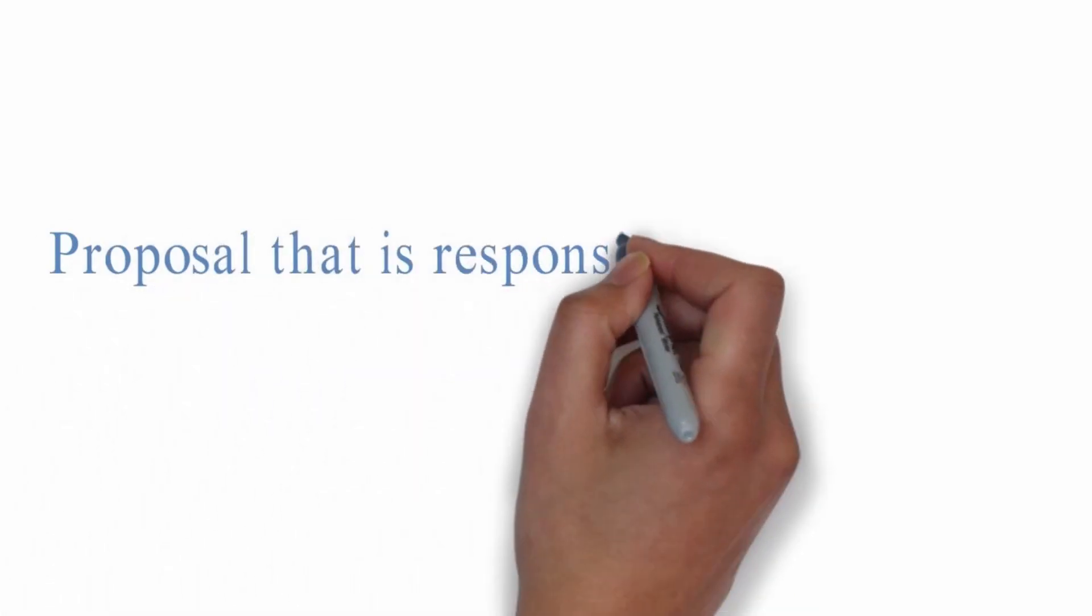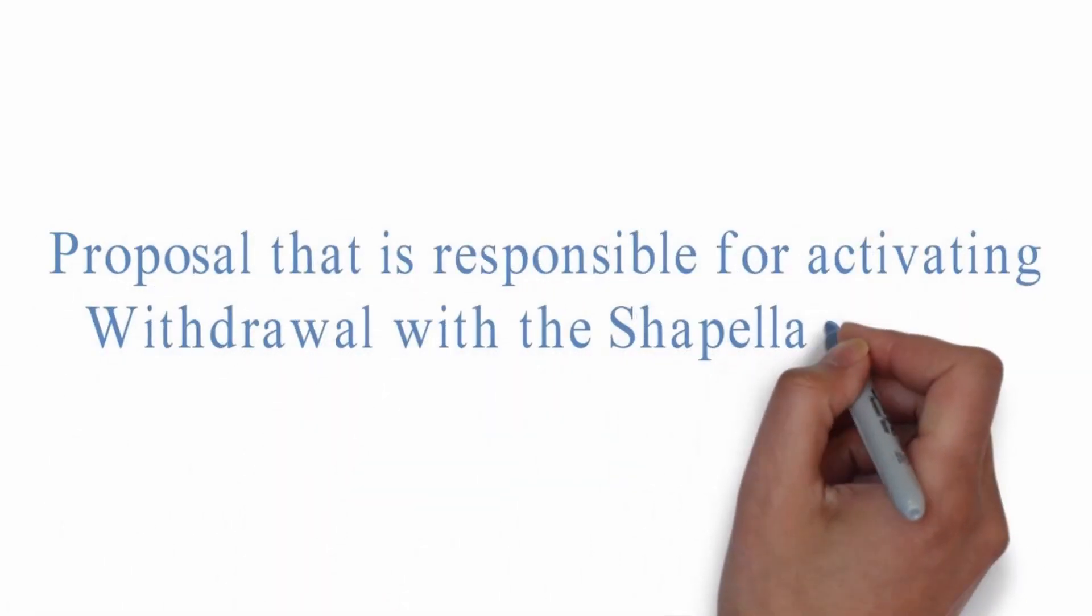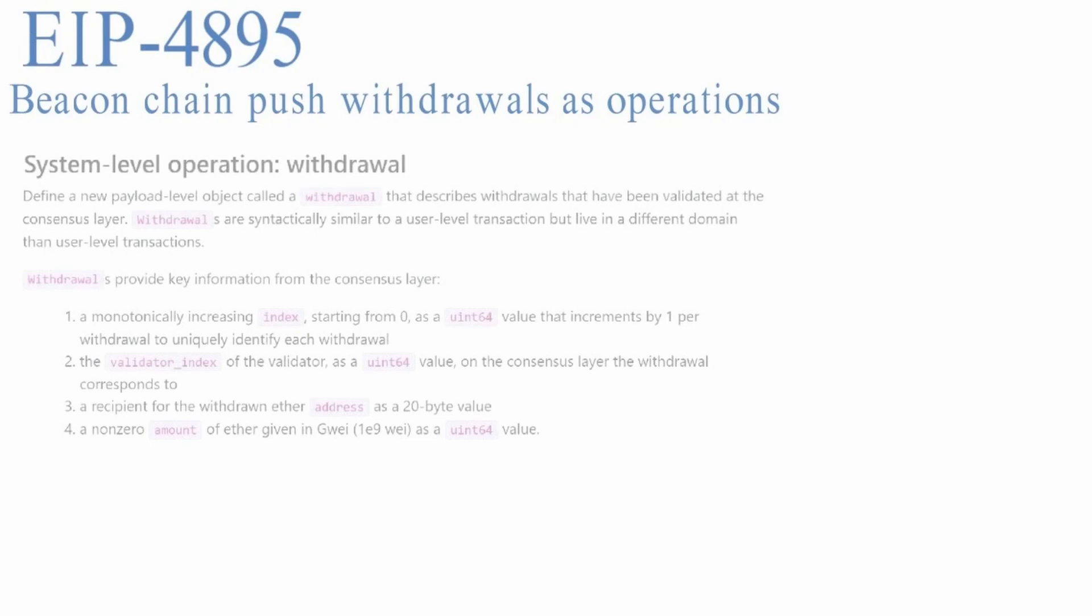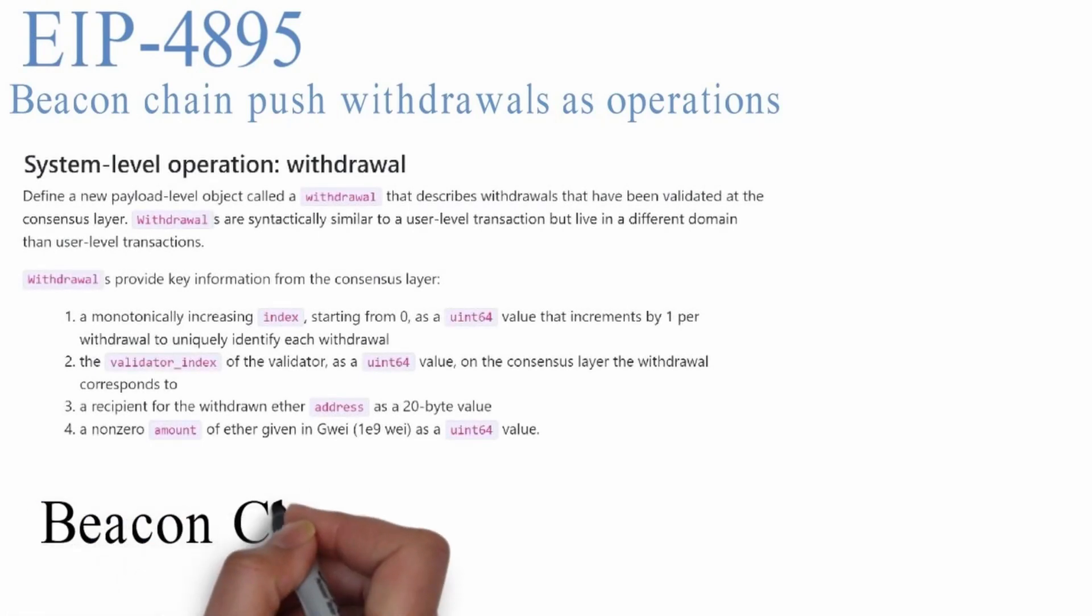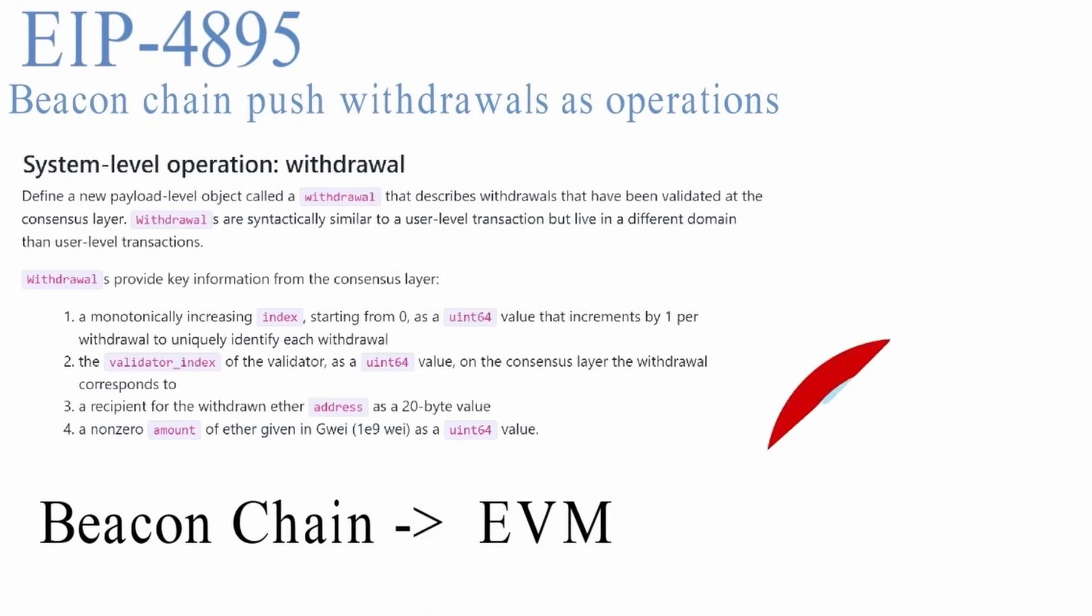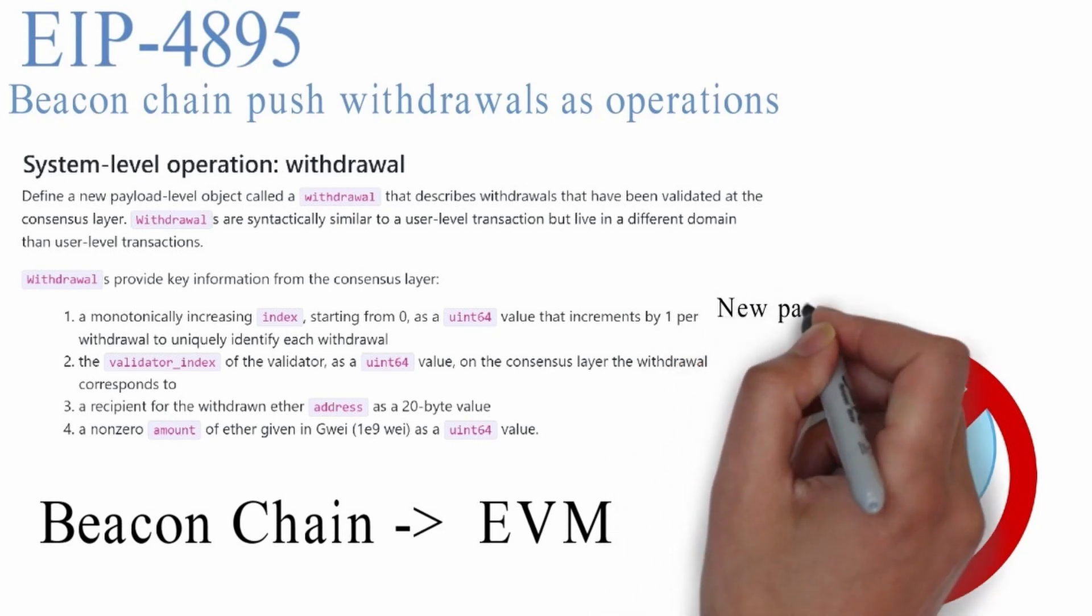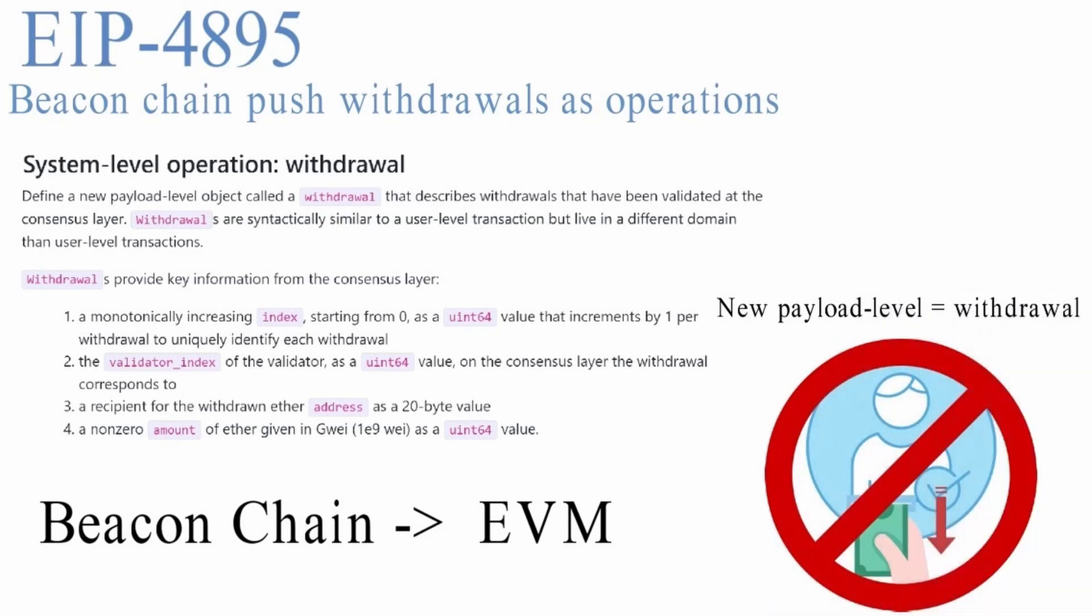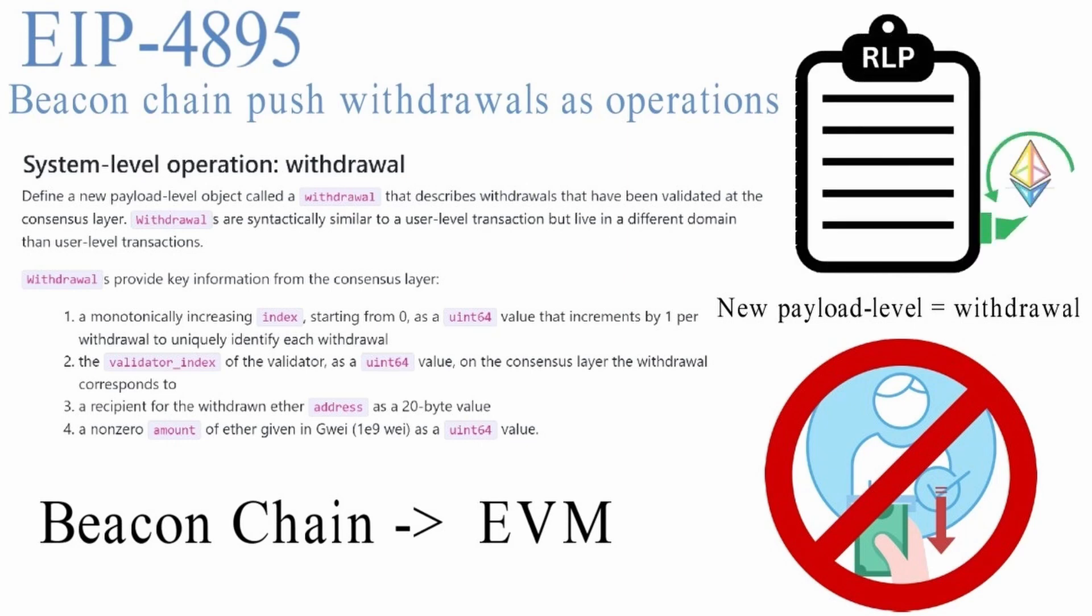In the next section, let's take a quick look into the proposal that is responsible for activating withdrawal with the Chapella upgrade. EIP 4895, beacon chain push withdrawals as operations, will introduce a system-level operation to support validator withdrawals that are pushed from the consensus layer, formerly known as beacon chain, to the EVM or the execution layer. Users cannot cancel their withdrawal request that is in the queue. This is a one-time irreversible process. EIP 4895 defines a new payload-level object called a withdrawal that describes withdrawals that have been validated at the consensus layer. The execution payload gains a new field for the withdrawals which is an RLP list of withdrawal data.